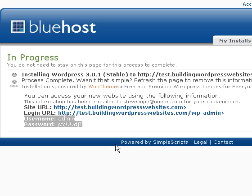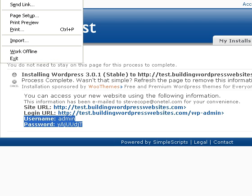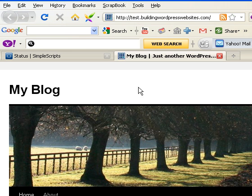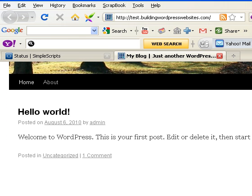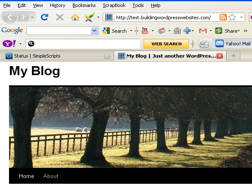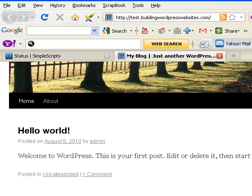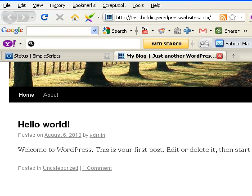That's it — WordPress is now installed. The last thing to do is give it a quick check. We click the link here and it loads, and there we can see the WordPress installation. We just need to log in to manage it, and we'll cover that in another video. Until next time, bye bye.